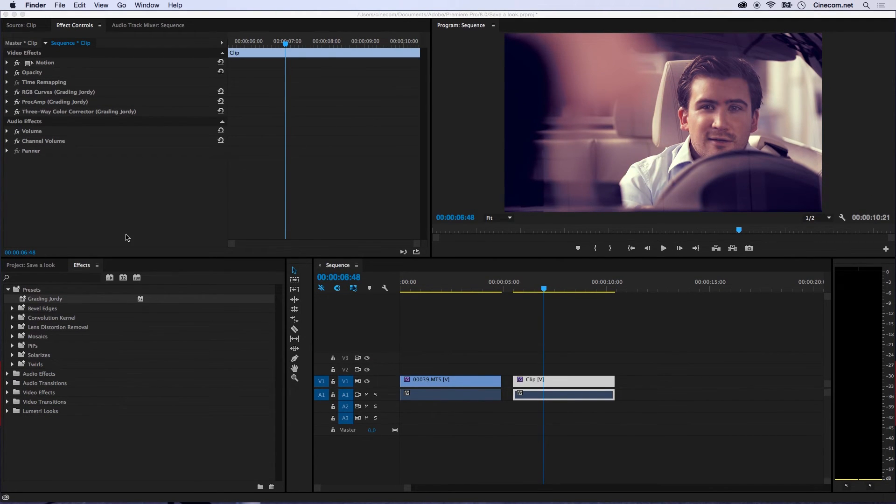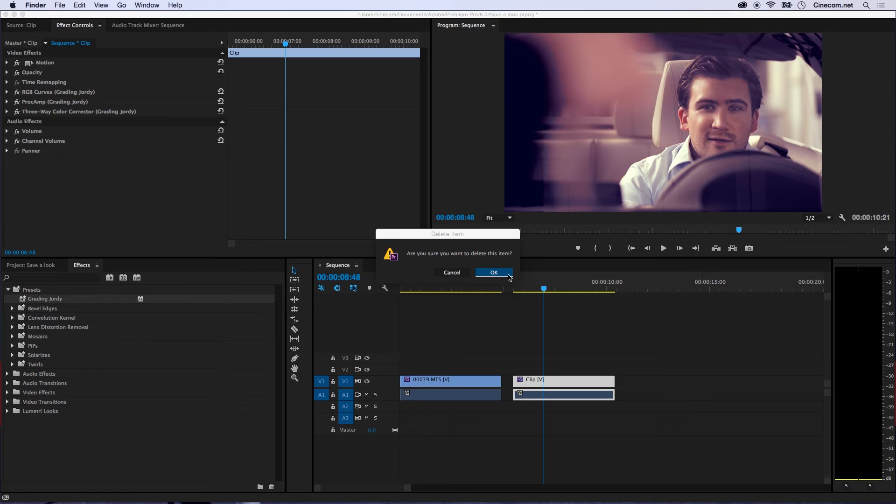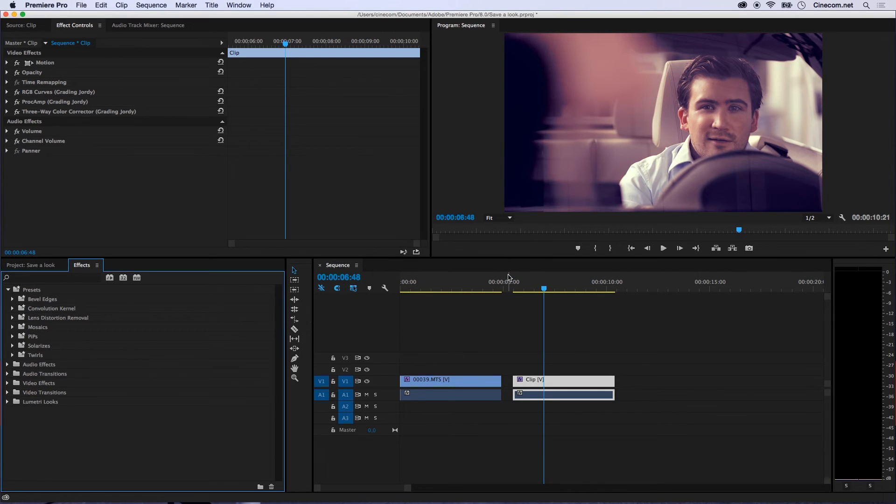And to show it to you, I'm going to delete my grading first, or my look. Right click on that preset again and say Delete. And yes, I'm sure I would like to delete this, okay. And now it's gone.